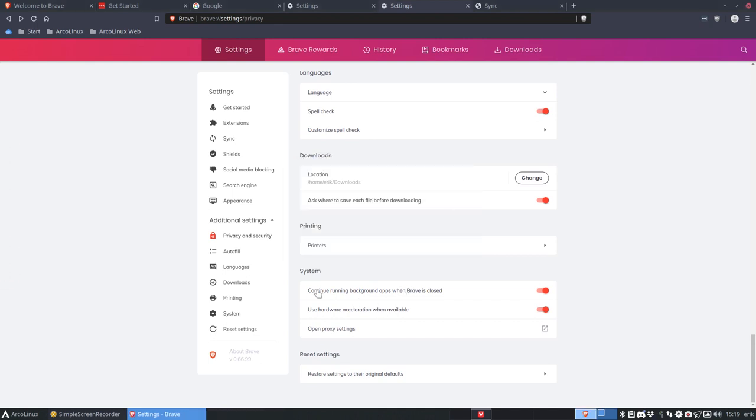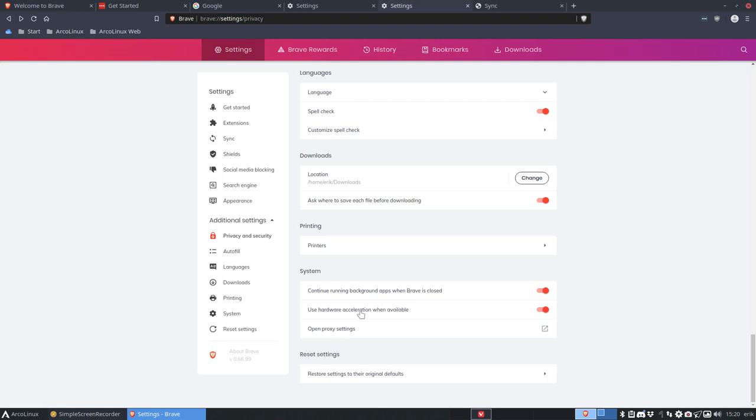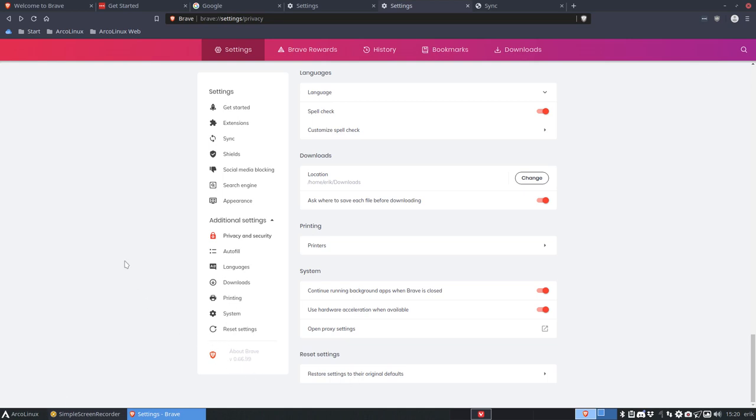Continue running background apps when Brave is closed. Use hardware acceleration when available. That's also important, but can be dangerous. Story: two screens, one laptop and an extra screen. Moving a YouTube video from the laptop to the external monitor failed. Running YouTube all crashed, no image. Disabling this and yes, YouTube was working on the second screen. Just so you know. Restore settings to the original defaults. And we have Brave 0.66.99, what a coincidence.